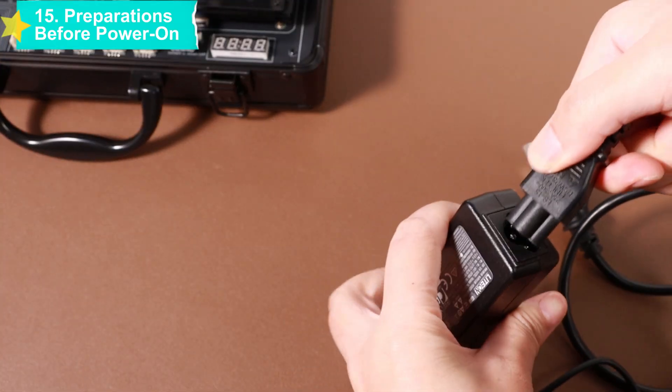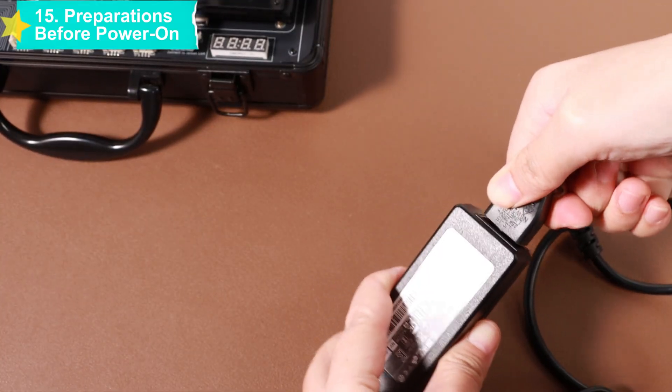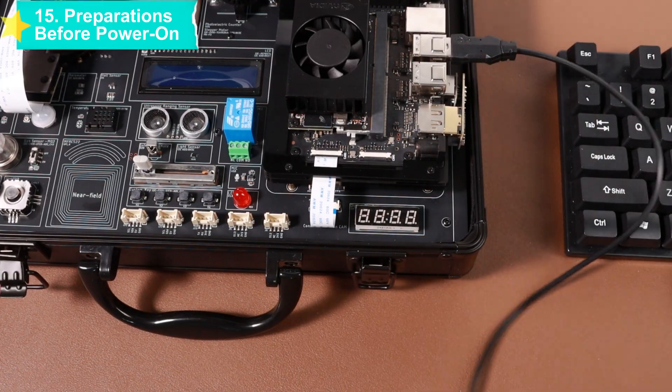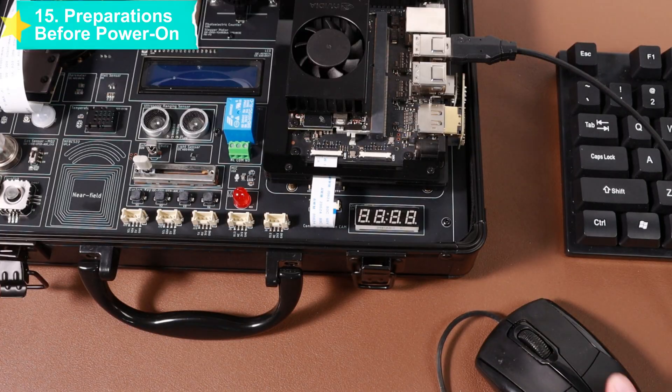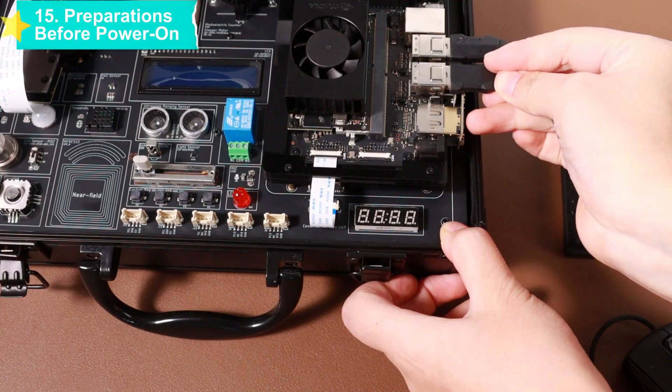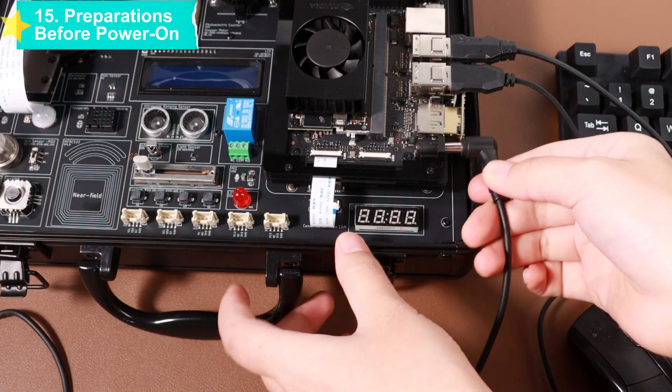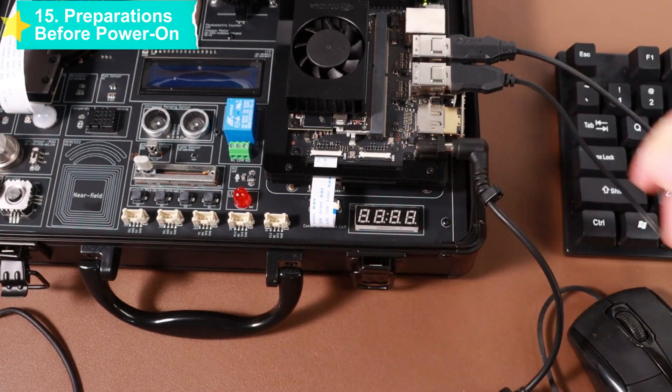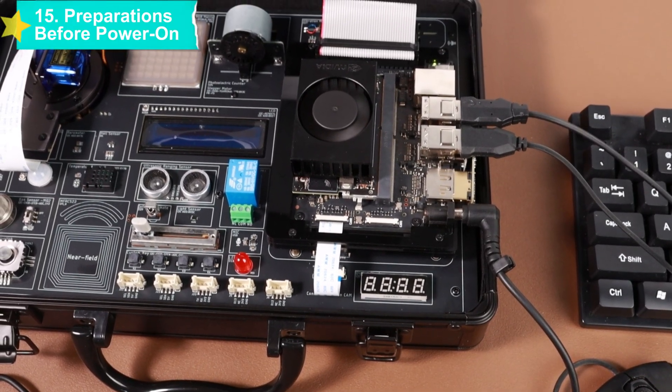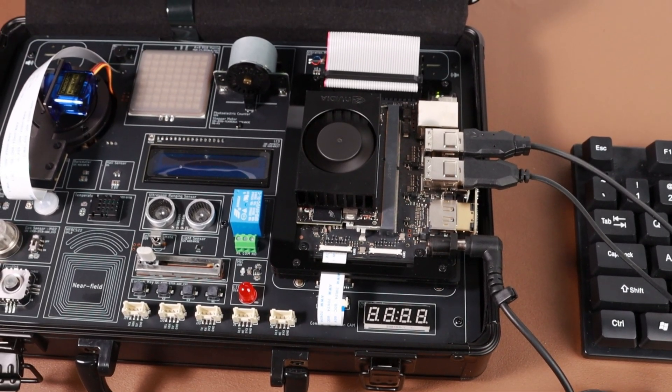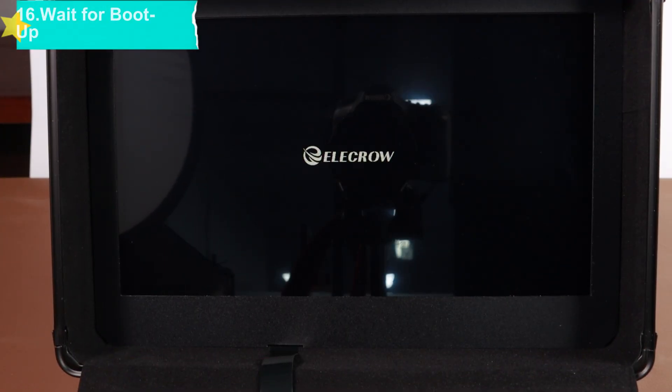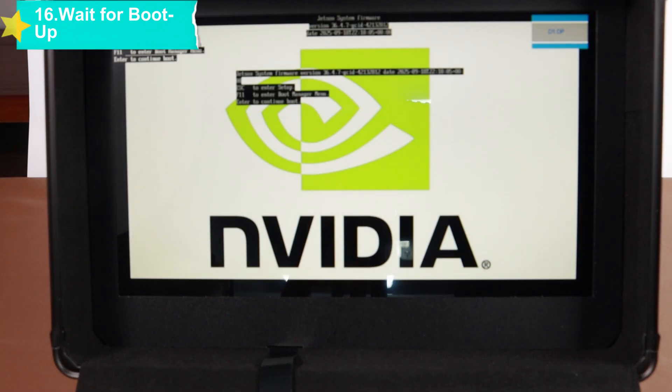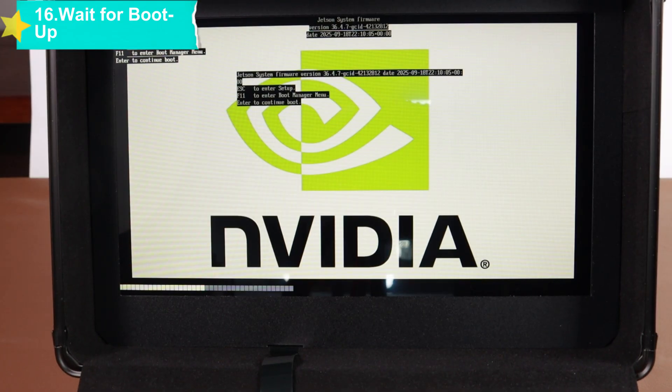Turn on the power switch and wait for the device to boot up. After waiting patiently for a moment, you will enter the Ubuntu system interface. During the boot process, the device's indicator light flashes, which is a normal startup state. No operation is required, just wait quietly for the system to load completely.